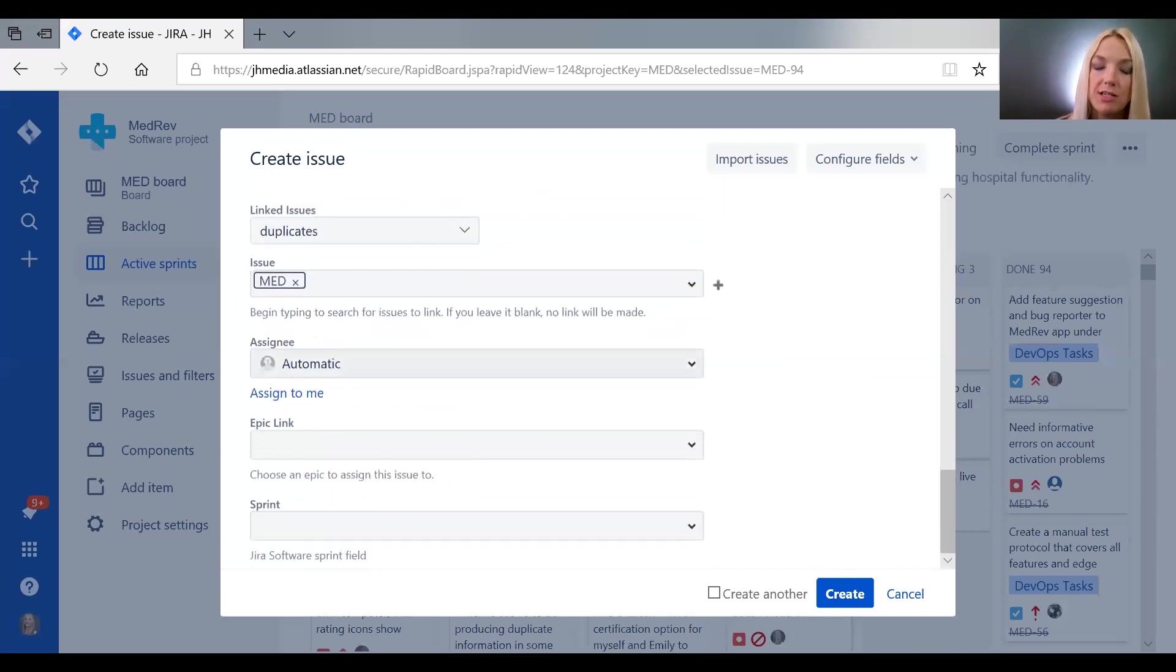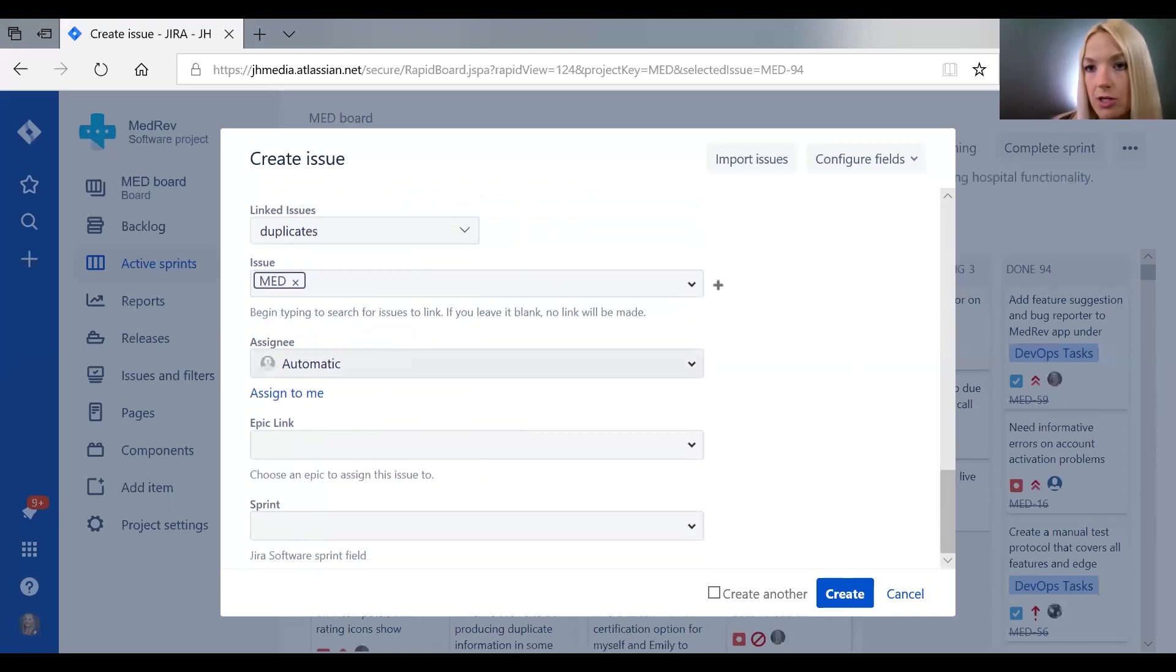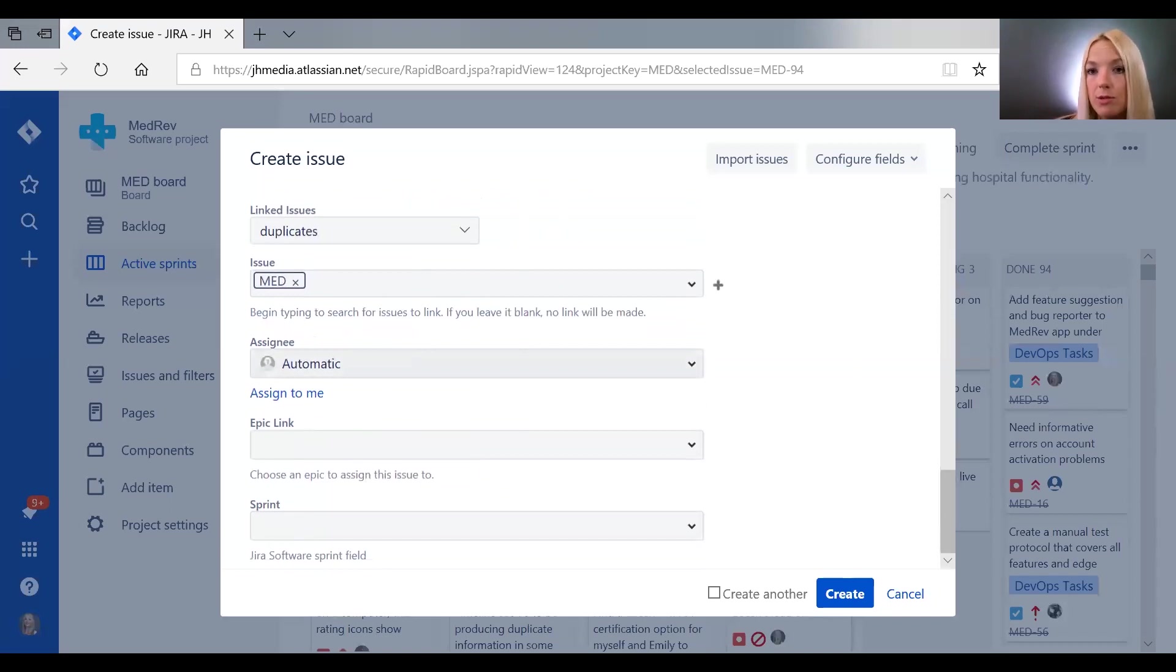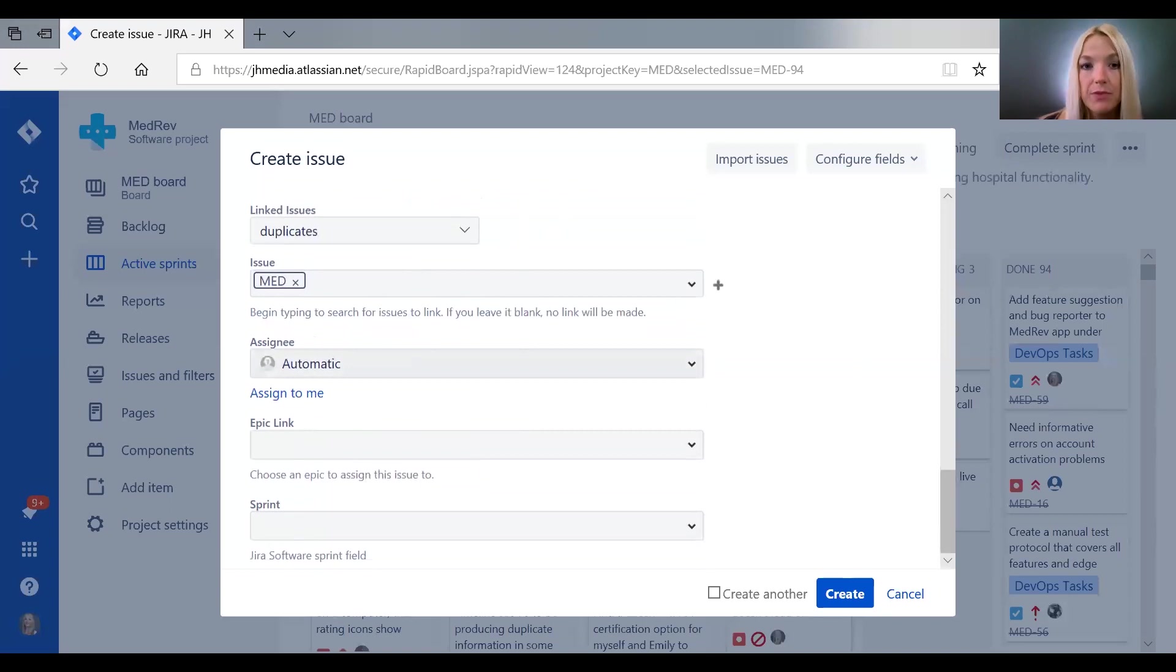You can pick the assignee. A lot of times if you're a tester you don't really know which developer would be best for a given task, and plus delegation should probably be done by the project manager anyway.